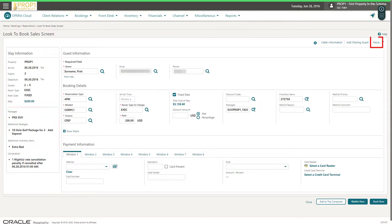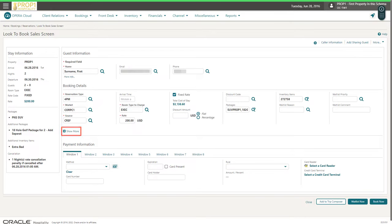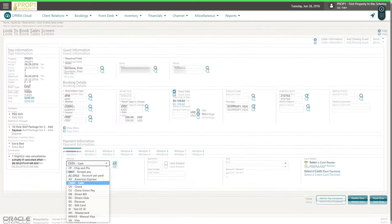If needed, I click More to go to the membership details or to go to the charge routing instructions for this reservation. To set up a share reservation, I can click Add a Sharing Guest. I can click Show More to add special requests or to add the guest smoking preference. Next, I scroll down to enter the payment information.